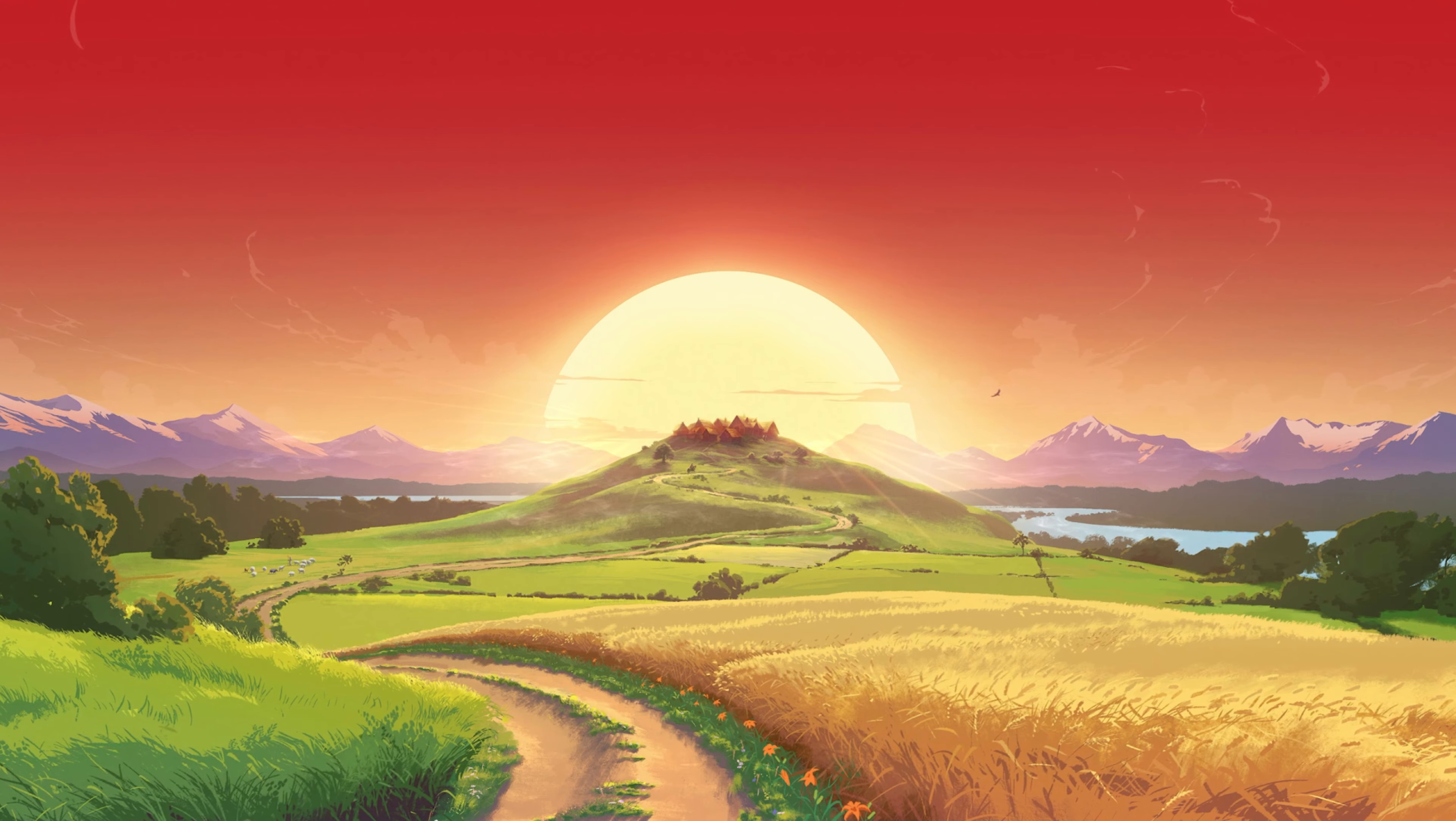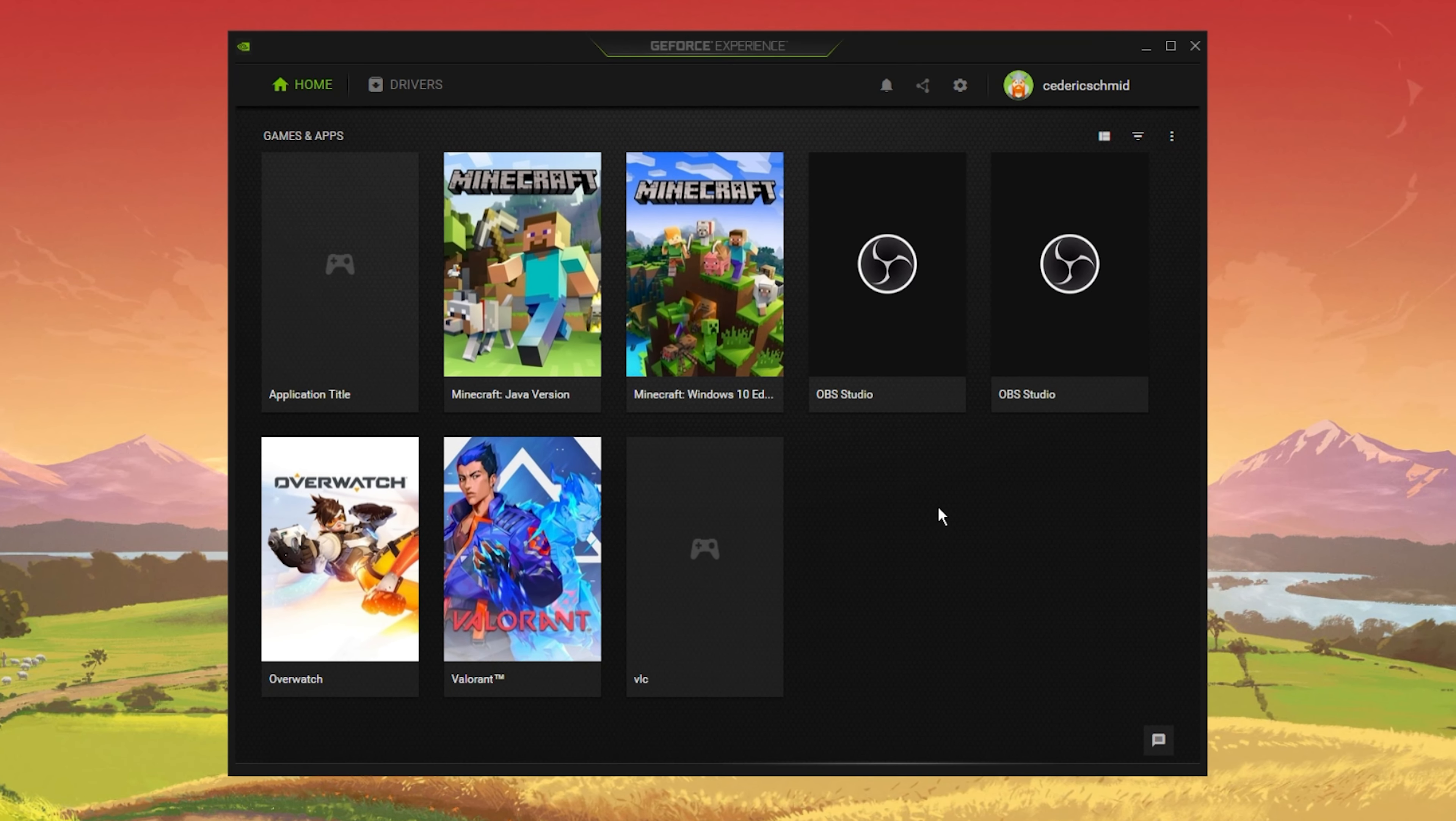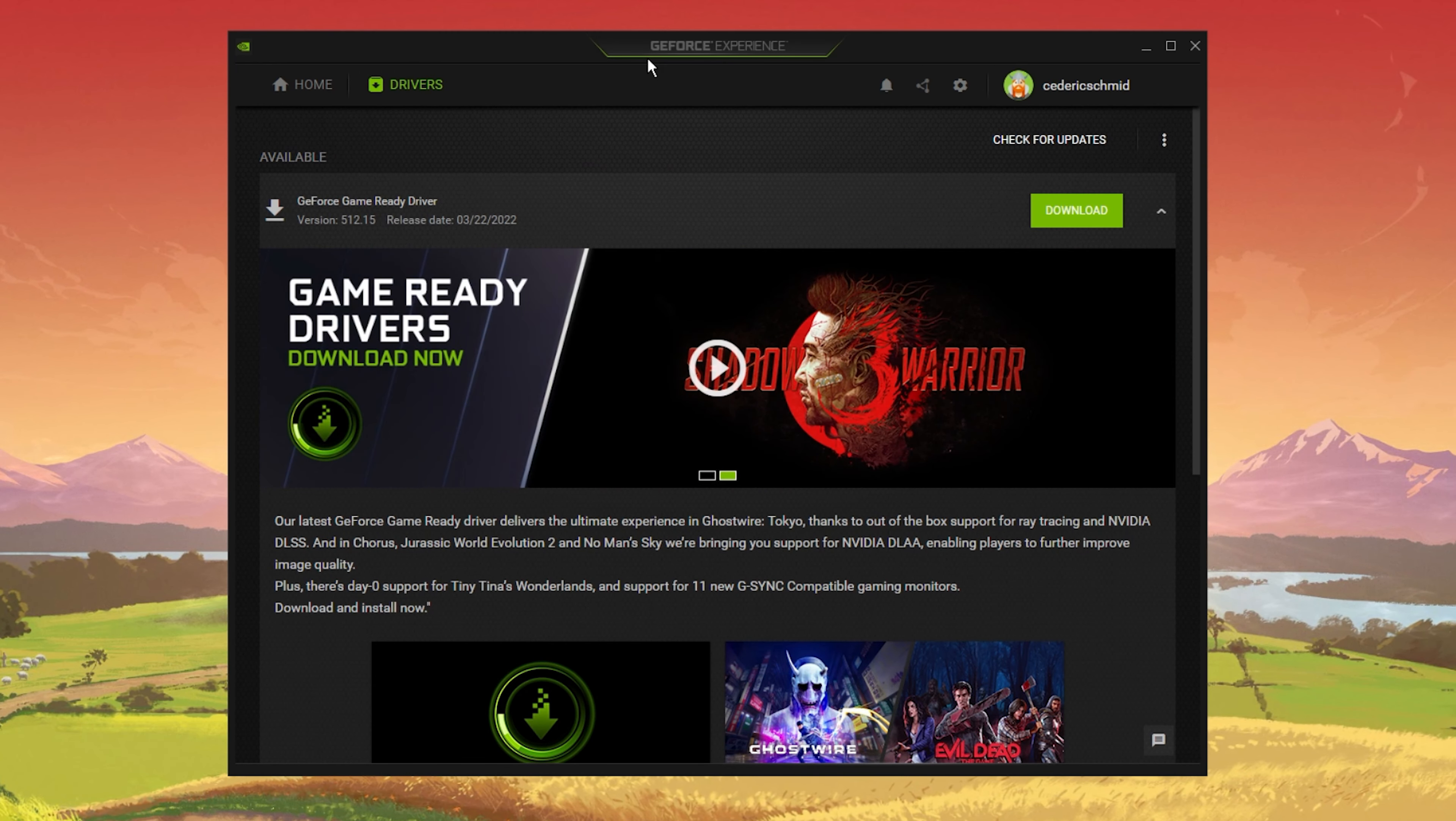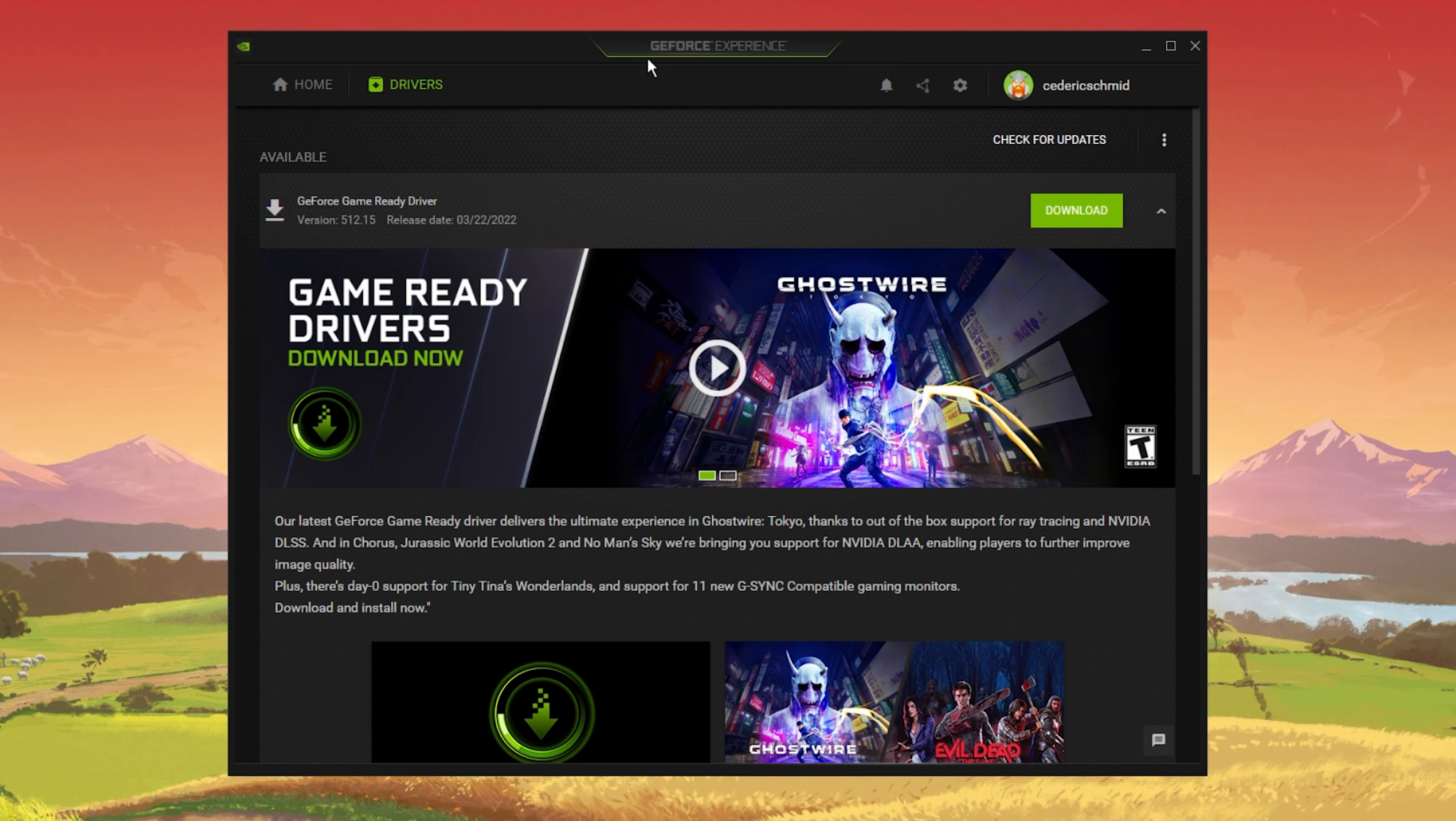Before enabling ray tracing for Minecraft, make sure that this resource demanding feature is compatible with your graphics card. At this moment, GPUs such as the RTX 2060 or higher will enable you to enable ray tracing and run it smoothly on your PC.